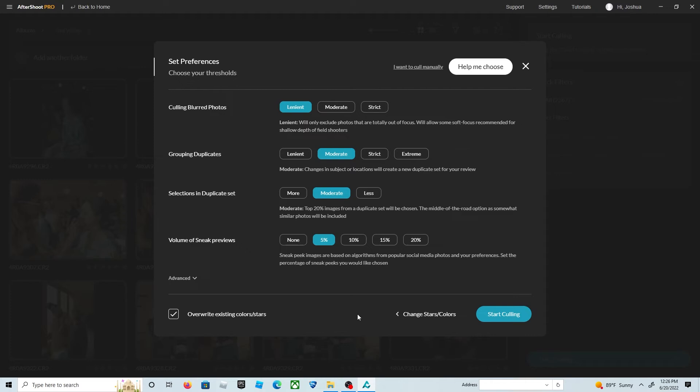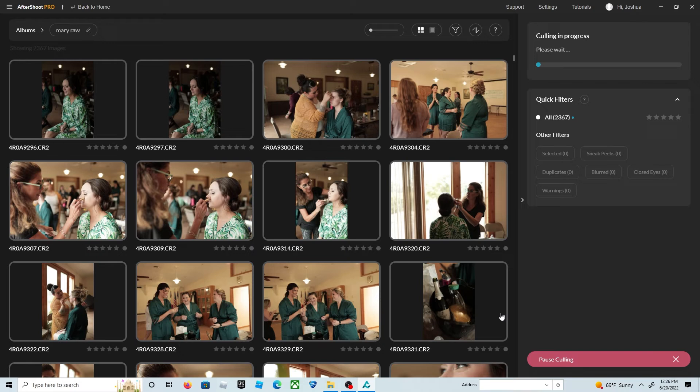Now we can do the culling. I leave it on lenient, moderate, and five percent. Hit start culling, and at this point you can walk away and come back to it. It'll send you an email when your photos are completely culled.